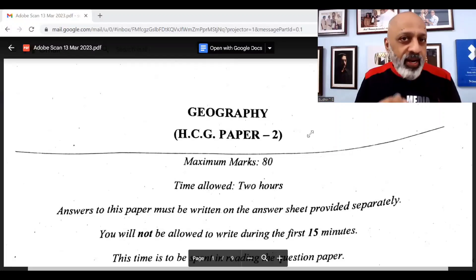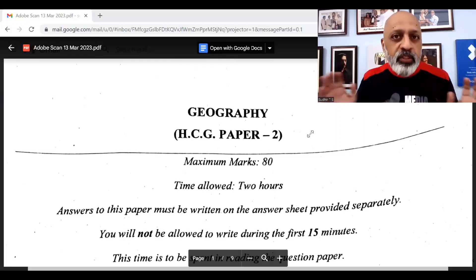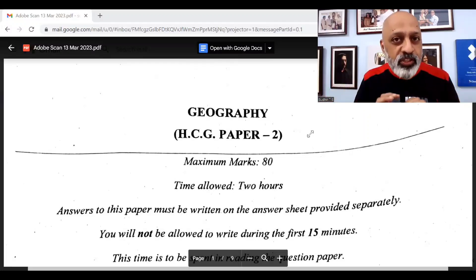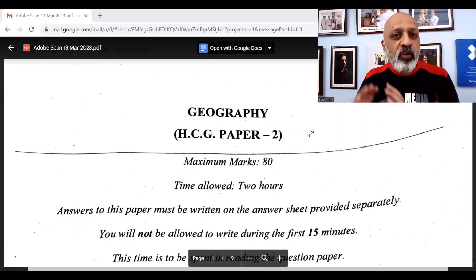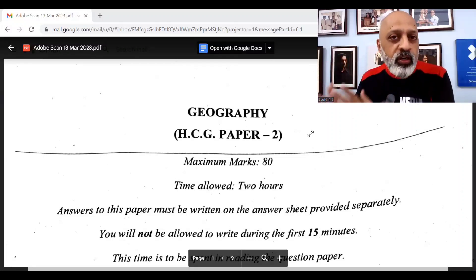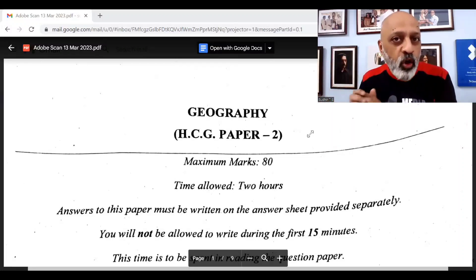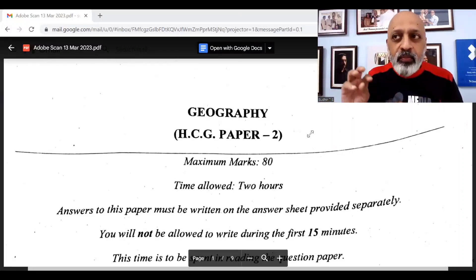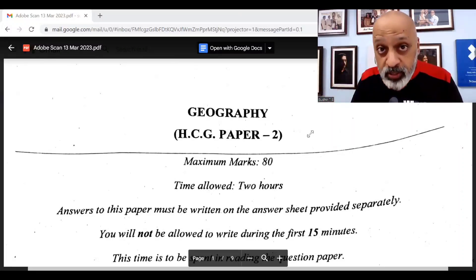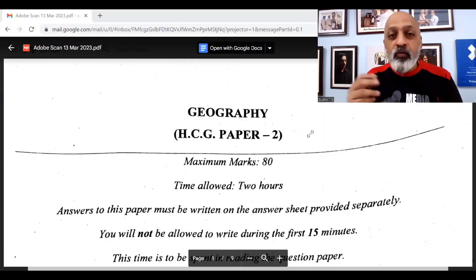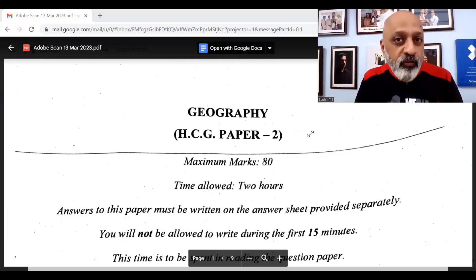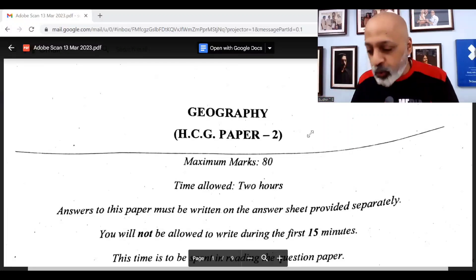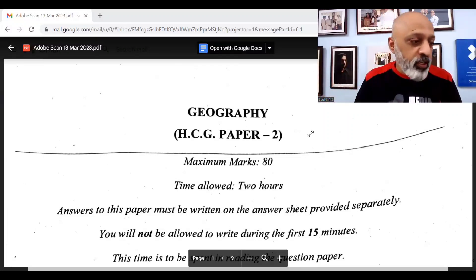A super easy paper. The part two is pretty much straightforward — nothing came which is a googly, pretty much straightforward from what you have been taught during the year. I don't think anybody, given the choice, would have been foxed by any of the questions asked in part two. So let's focus.